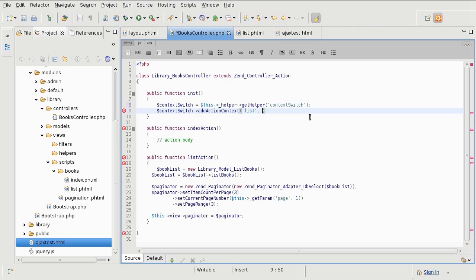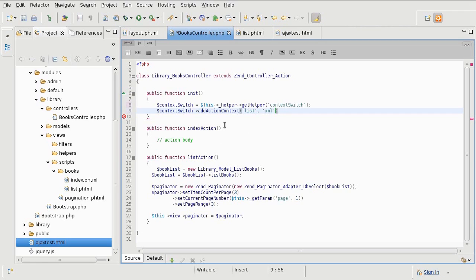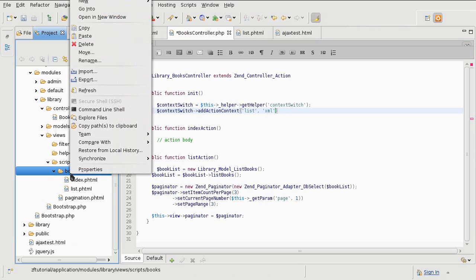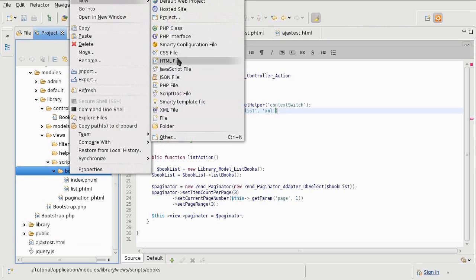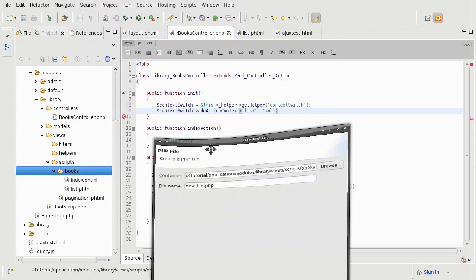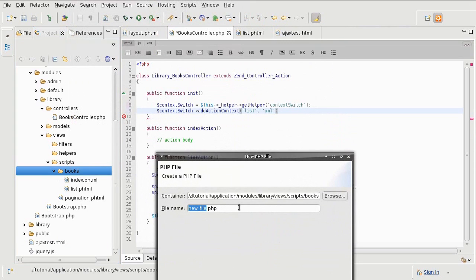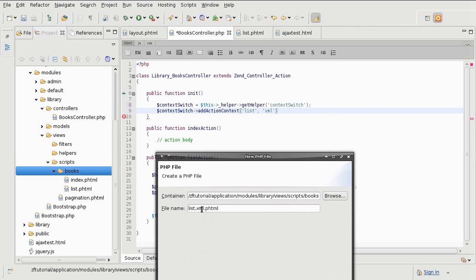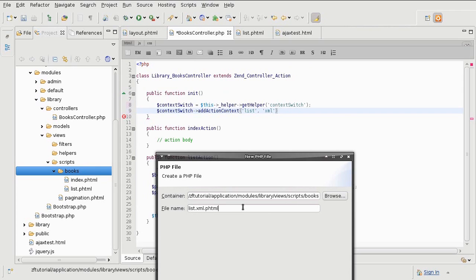So if I want to use an XML alternative context, what Zend Framework is going to do is to look for a view script with an XML suffix. So for example, if I want to generate an XML output when an AJAX request is being made, what I will do is create another view script that I am going to call list.xml.phtml. So that's all there is to it. If it notices an AJAX request and the alternative context is XML, instead of looking into list.phtml, it is going to look into list.xml.phtml.